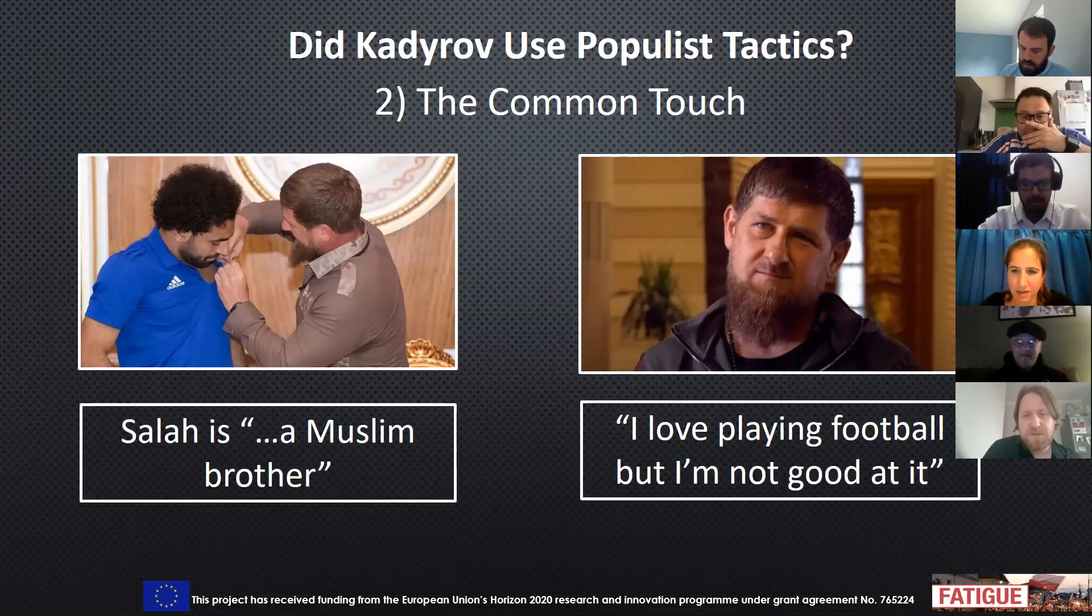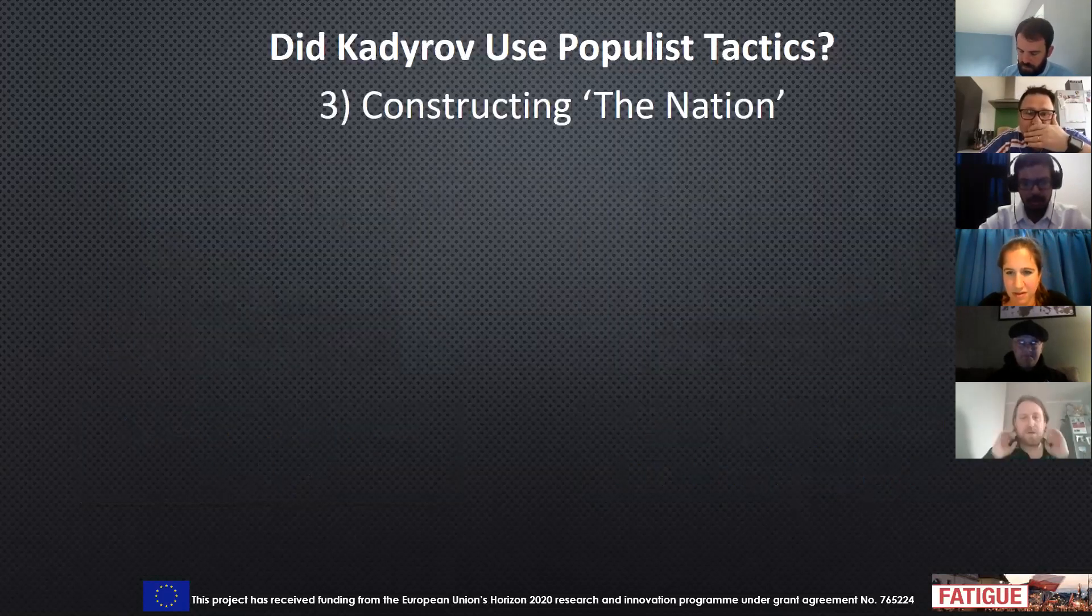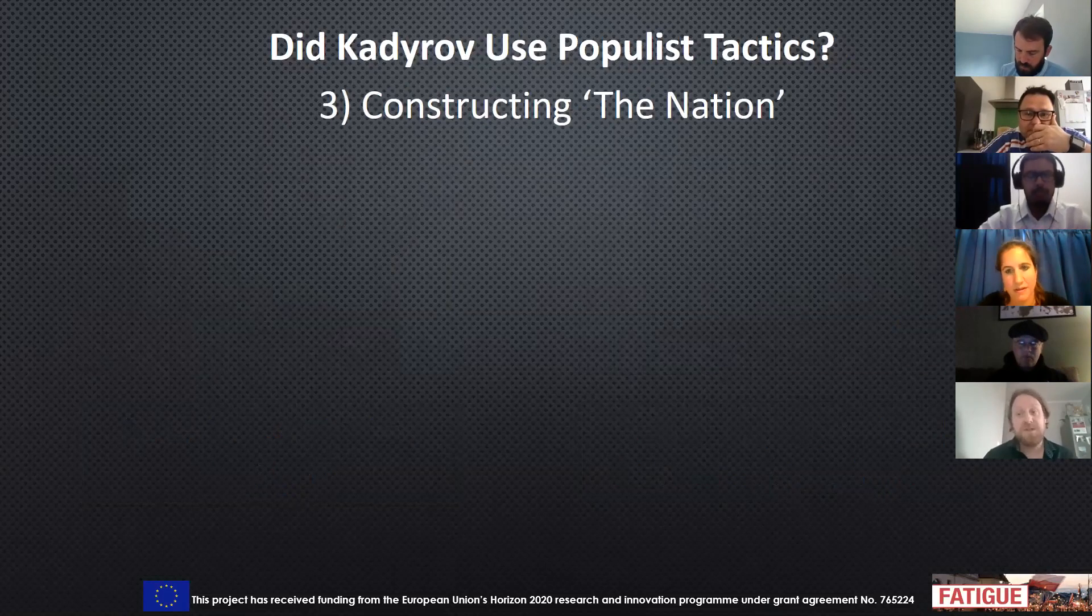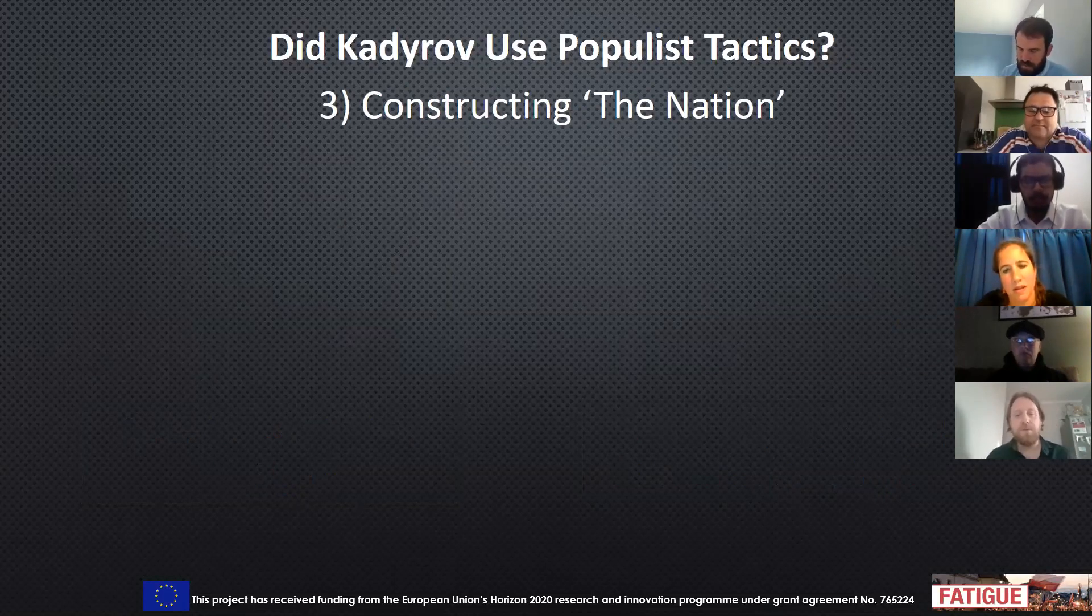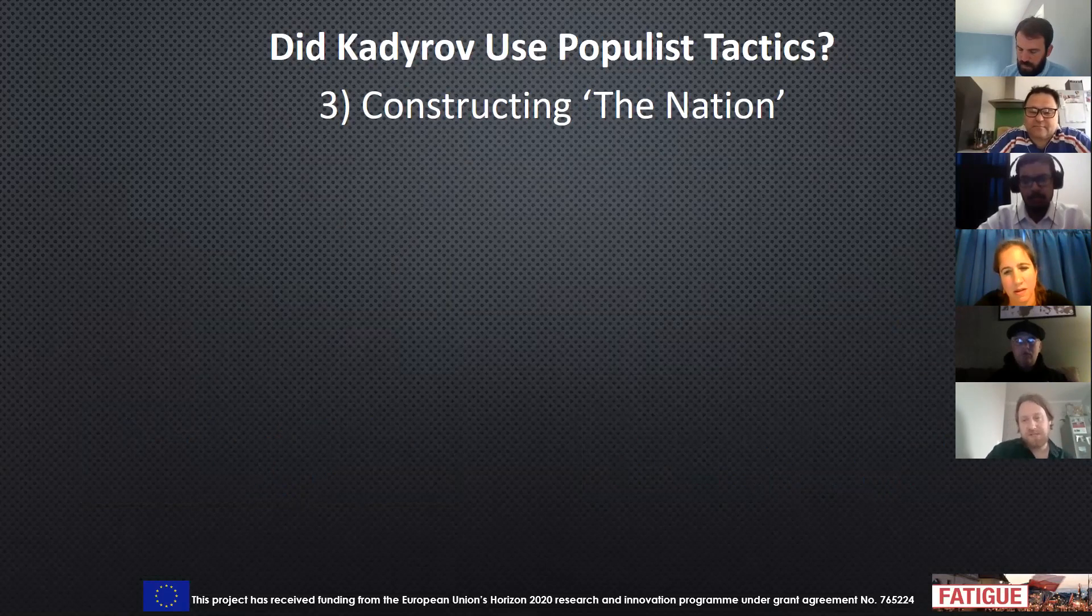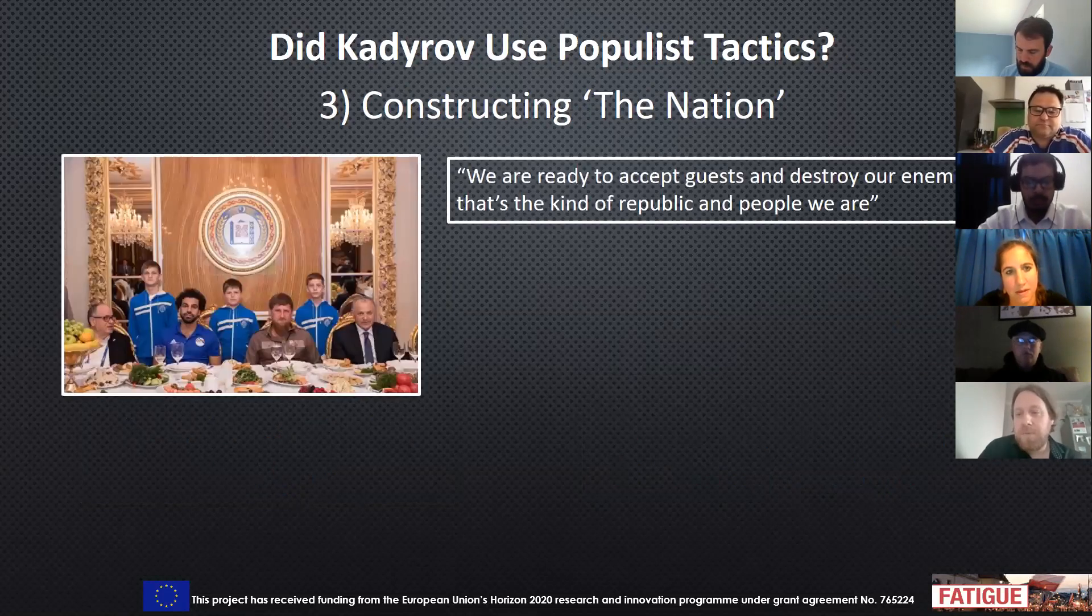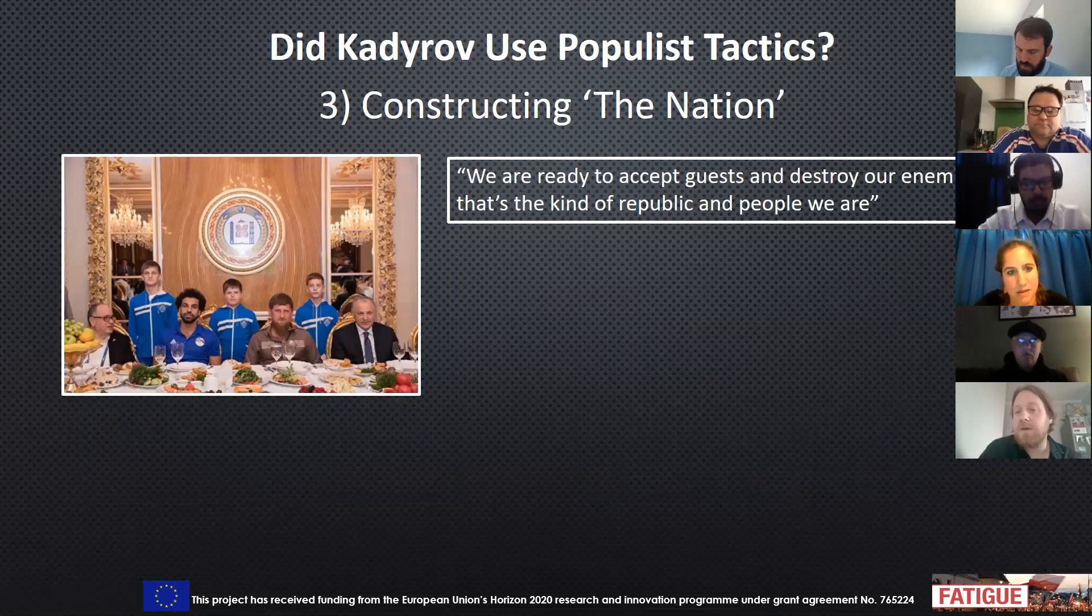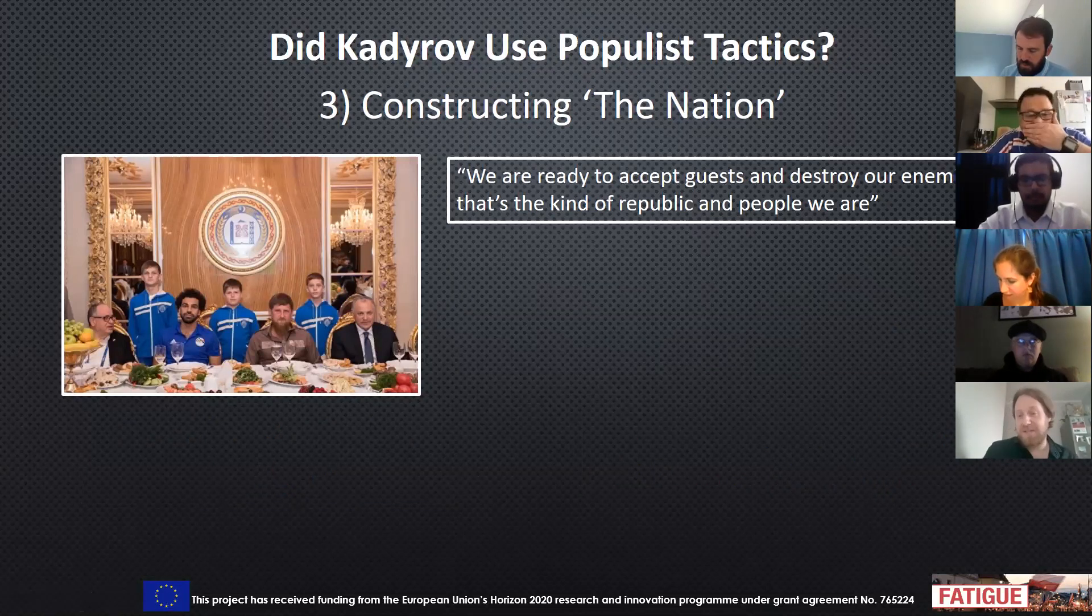But probably the most interesting is this idea of how he used the World Cup to construct an idea of what Chechnya is, to construct the nation as both part of Russia, but an important bridge between Russia and the Middle East. He used this populist frame that I referred to early on, when he said that in Chechnya, we're ready to accept guests and destroy our enemies. That's the kind of republic we are.